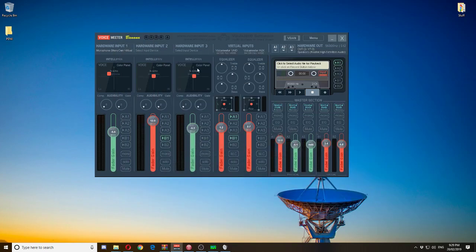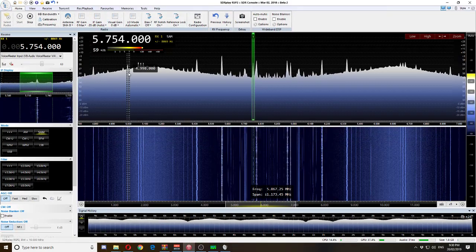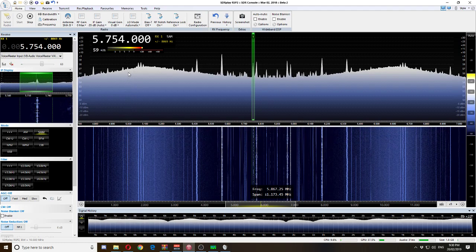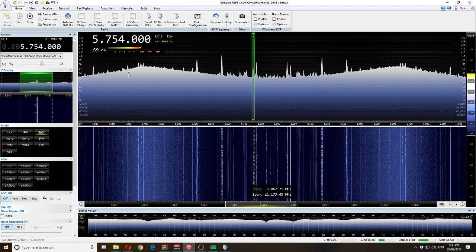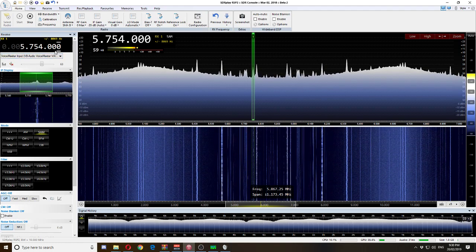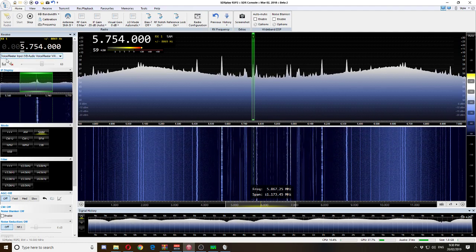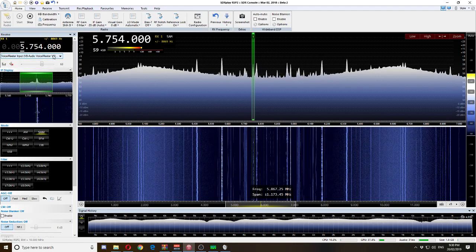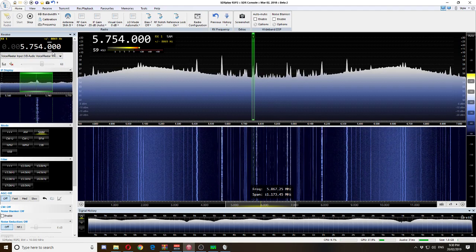Now coming back to VoiceMeter Banana — it's quite a complex piece of software but after you get the hang of it you'll get the grips of it pretty fast. I use a software called SDR Console for my RTL-SDR dongle to see the whole frequency range. In the left-hand corner where you select the frequency, you can see I have it selected as 'VoiceMeter Input' — one of the new inputs that VoiceMeter Banana has created.